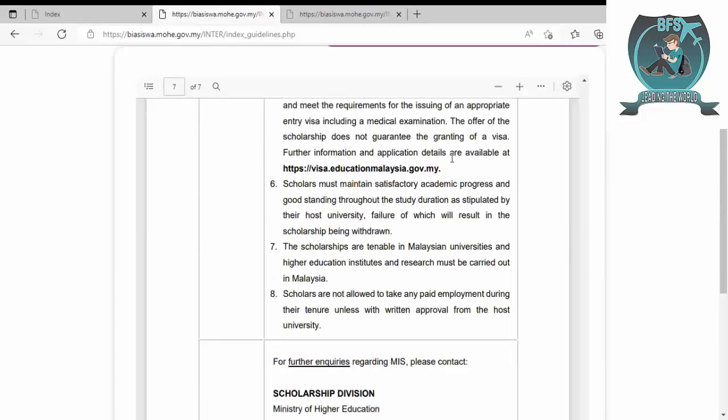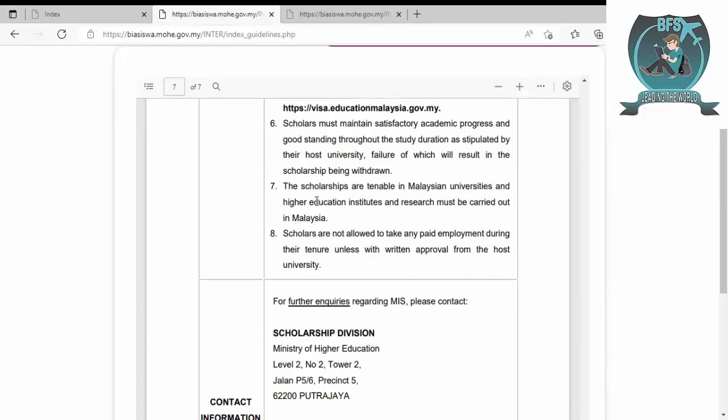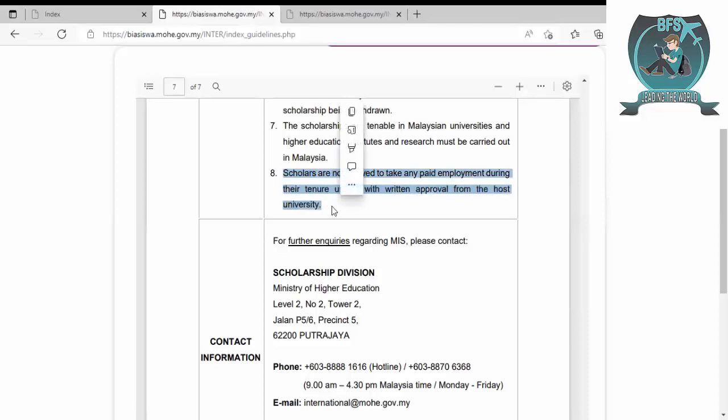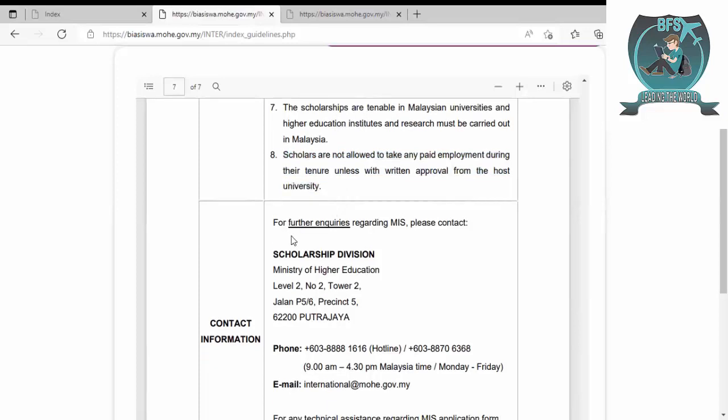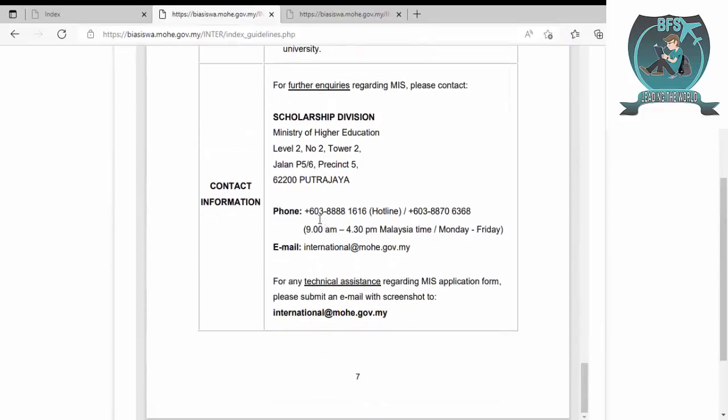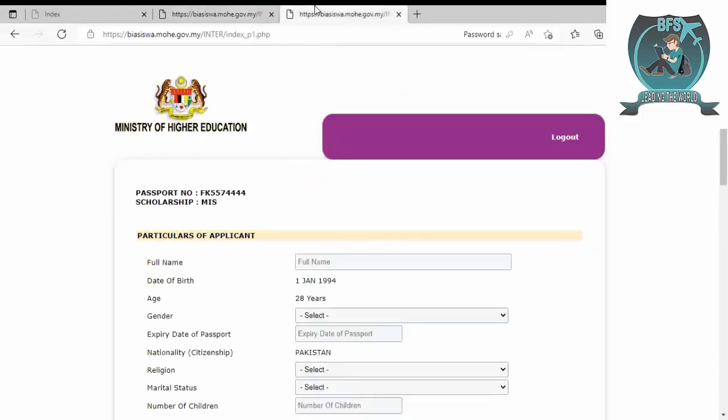Any suspension from the university will result in the scholar's immediate suspension of the scholarship or monthly allowance. Scholars must obtain satisfactory academic progress. Scholars are not allowed to take any paid employment while getting this scholarship. This is clearly mentioned. For further inquiries regarding MIS, please contact this email or number. Let's go for applying.